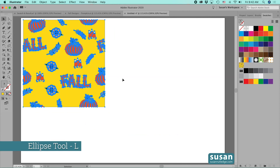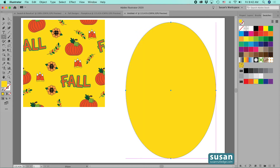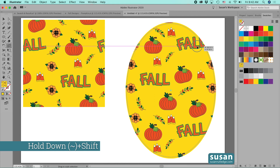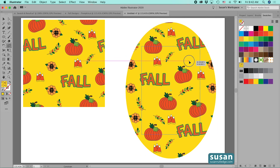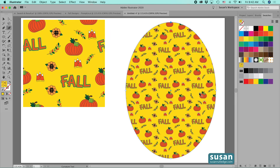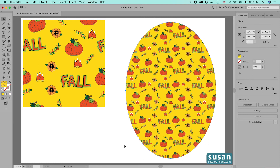I'll move the swatch aside, get the ellipse tool — keyboard shortcut L — drag out an ellipse, click on the new pattern swatch, and there we have our design. To make the pattern smaller I'll use the size tool — keyboard shortcut S — start dragging, hold down the tilde key (next to the 1 on your keyboard) and Shift to scale evenly, down to about 41 percent. The design is now much smaller but still seamless.